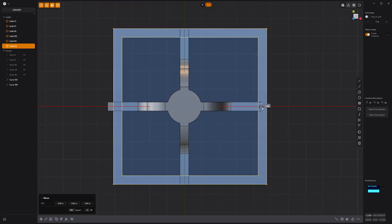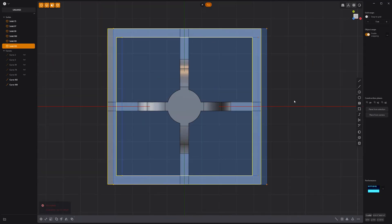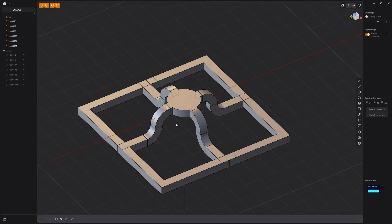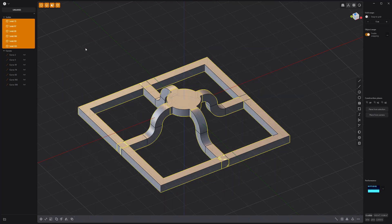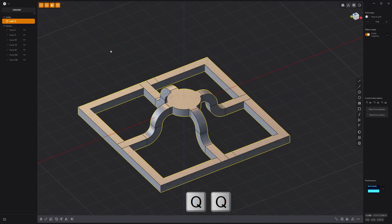If the new solid doesn't line up, move it into place. Then Boolean Union all the solids.